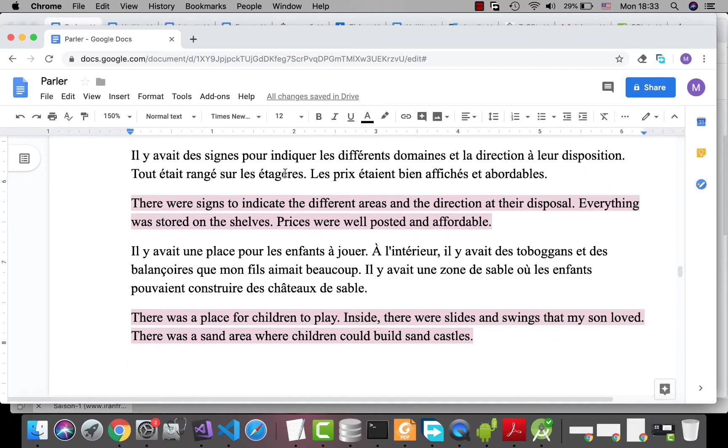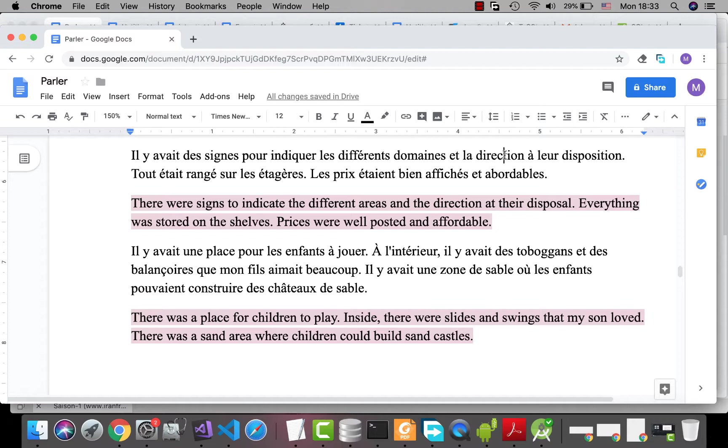Il y avait des signes ou des panneaux pour indiquer, pour is used for purpose, les différents domaines, different areas, et la direction à leur disposition, their disposal. Tout était rangé, everything was stored or arranged, sur les étagères, on the shelves. Les prix étaient bien affichés, prices were well posted, et abordables. Abordable is affordable.